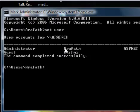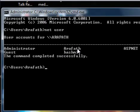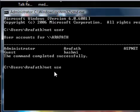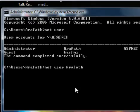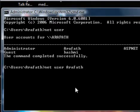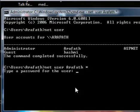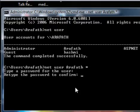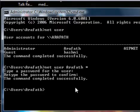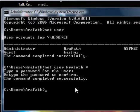Copy the user account name and type the following command: 'net user' followed by the particular user account you want to hack, then a space, then an asterisk (*), and press Enter. It will ask you for a new password — type the password (it won't display), press Enter, confirm it again, press Enter, and the command completes successfully. You have hacked the user account.